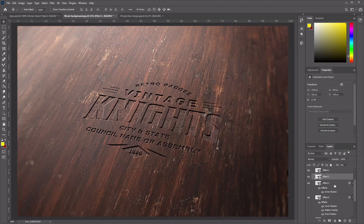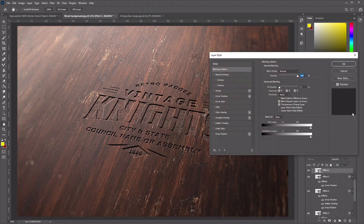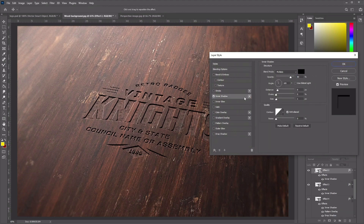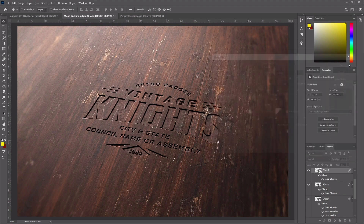Now move on to Effect 2. Right-click on the Effect 2 layer, go to Blending Options, and add an Inner Shadow. Set the Blend Mode color to pure black, angle to 105, opacity to 80, distance to 10 pixels, size to 1, and leave the rest as default. Click OK.